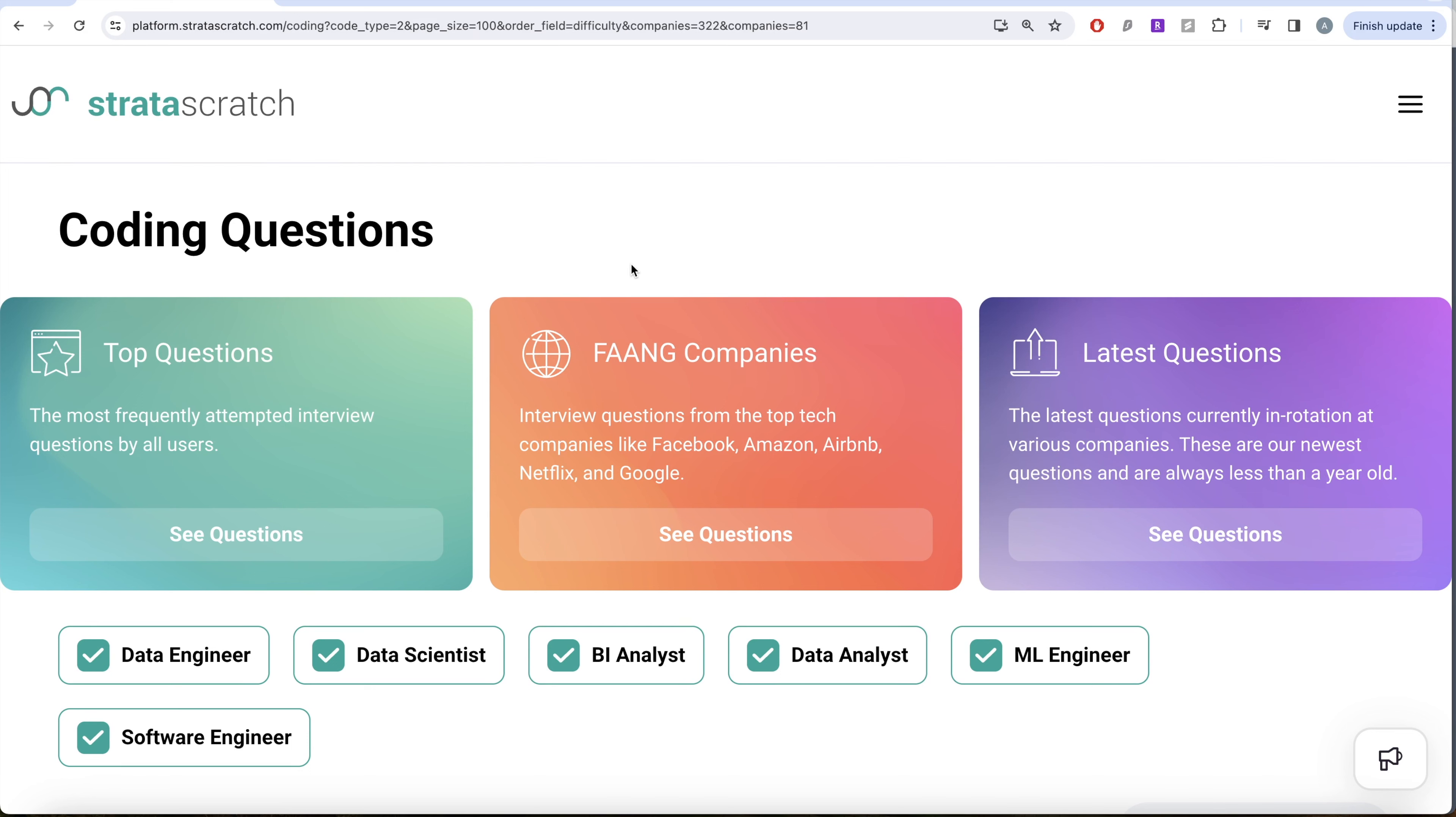This video is in continuation of the series where we learn Python by solving interview questions from top tech companies like Facebook, Amazon, Apple, Netflix, and Google. If you're preparing for any of these roles, this is a great series to follow and build your concepts. So yeah, let's jump right in.